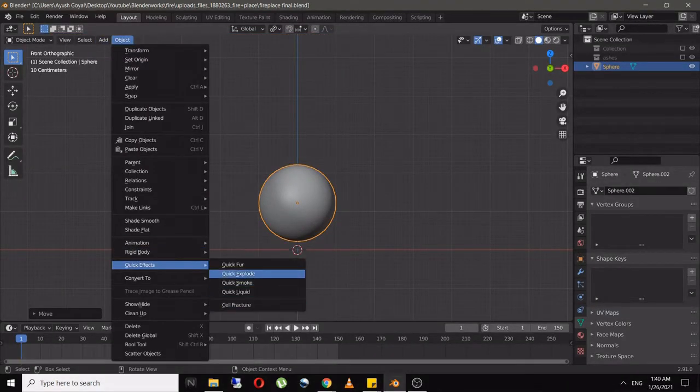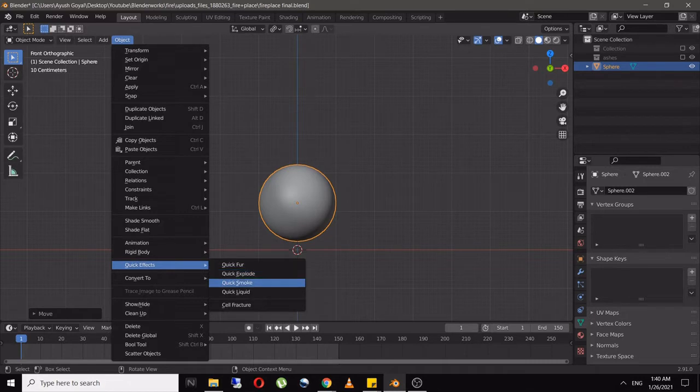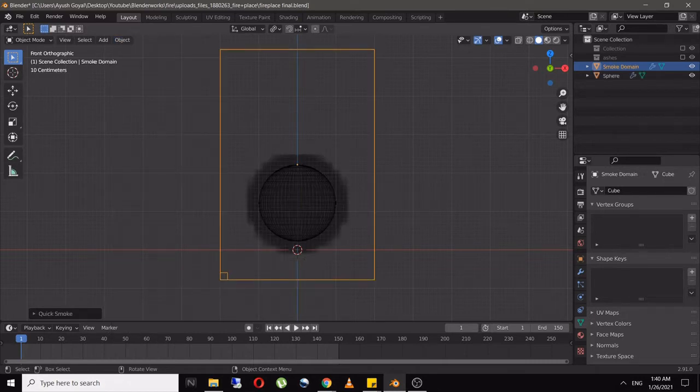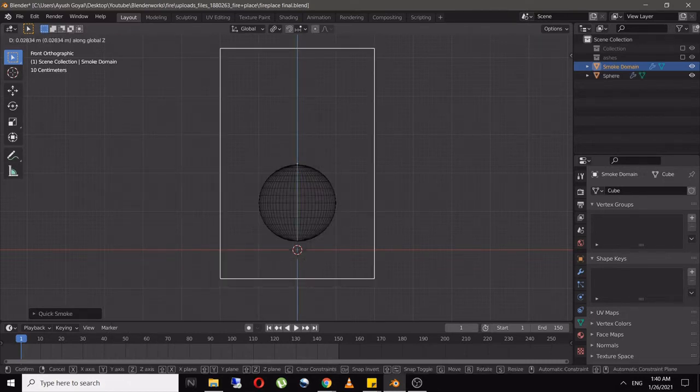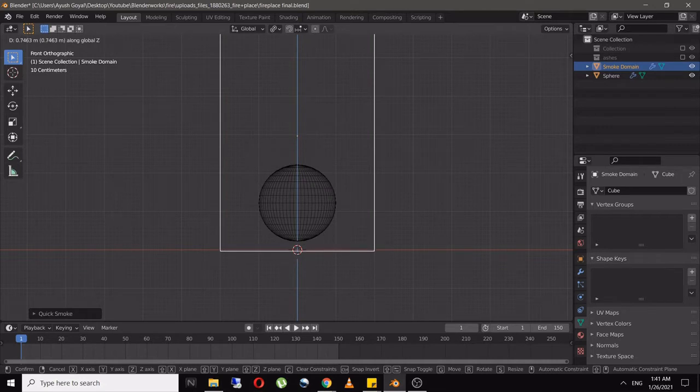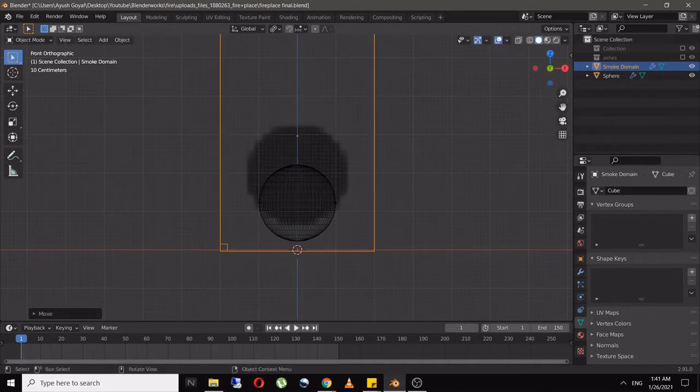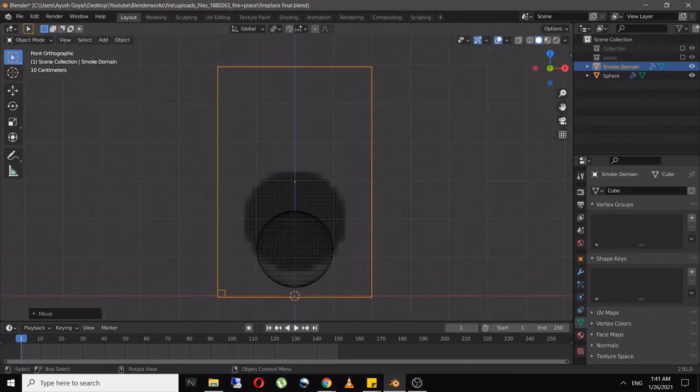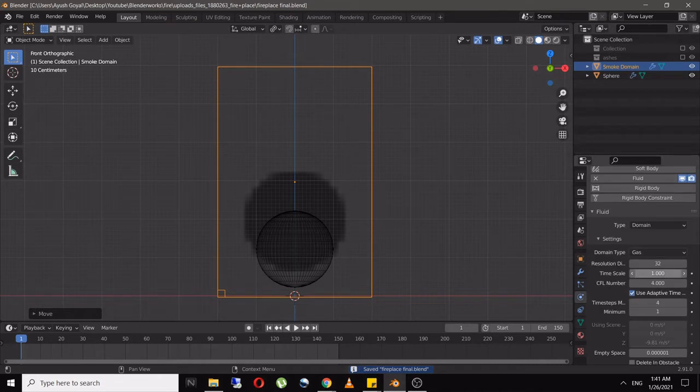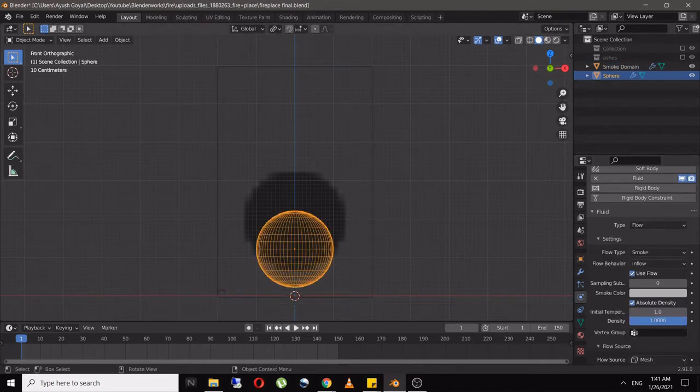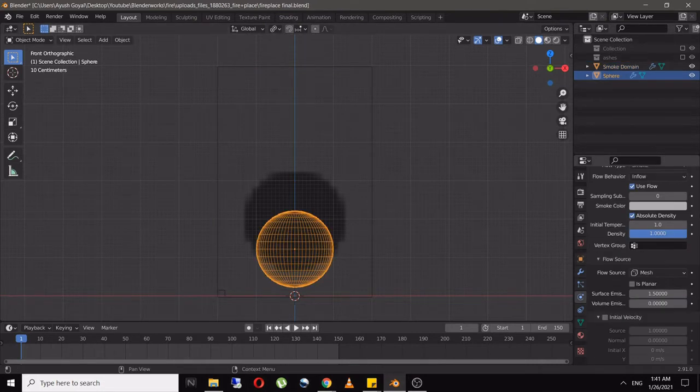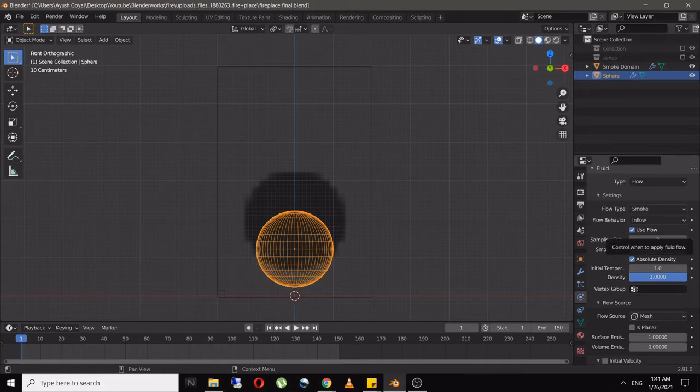In the Object menu, go to Quick Effects and select Quick Smoke. Adjust the domain a bit up, then click on the sphere. Go to the Physics tab, change surface emission to 1 and flow type to Fire.